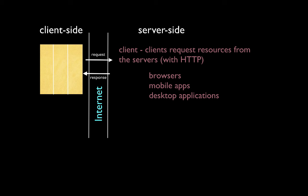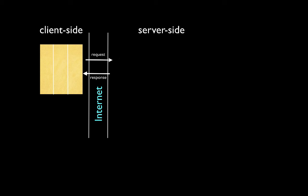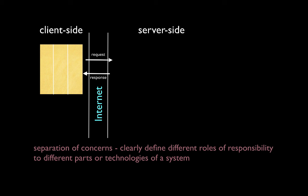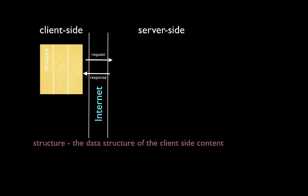When we think of developing for the client-side, or any other software for that matter, we need to keep in mind a computer science concept known as separation of concerns. By separation of concerns, we basically create components in a way that clearly defines different roles of responsibility to different components that we'll create or technologies used in the system. For the client-side, we have three basic separations of concerns. For instance, we need to define the data structure of the client-side content. This is done using a technology known as HTML, also called Hypertext Markup Language.